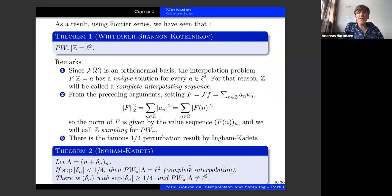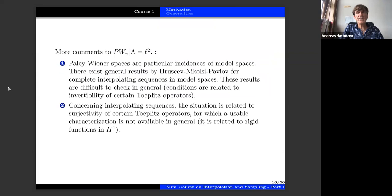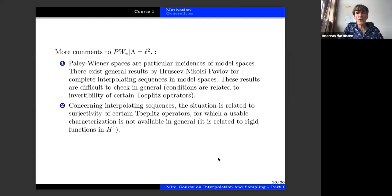Paley-Wiener spaces are special instances of model spaces, and for model spaces there is a general approach, but the conditions are difficult to check.